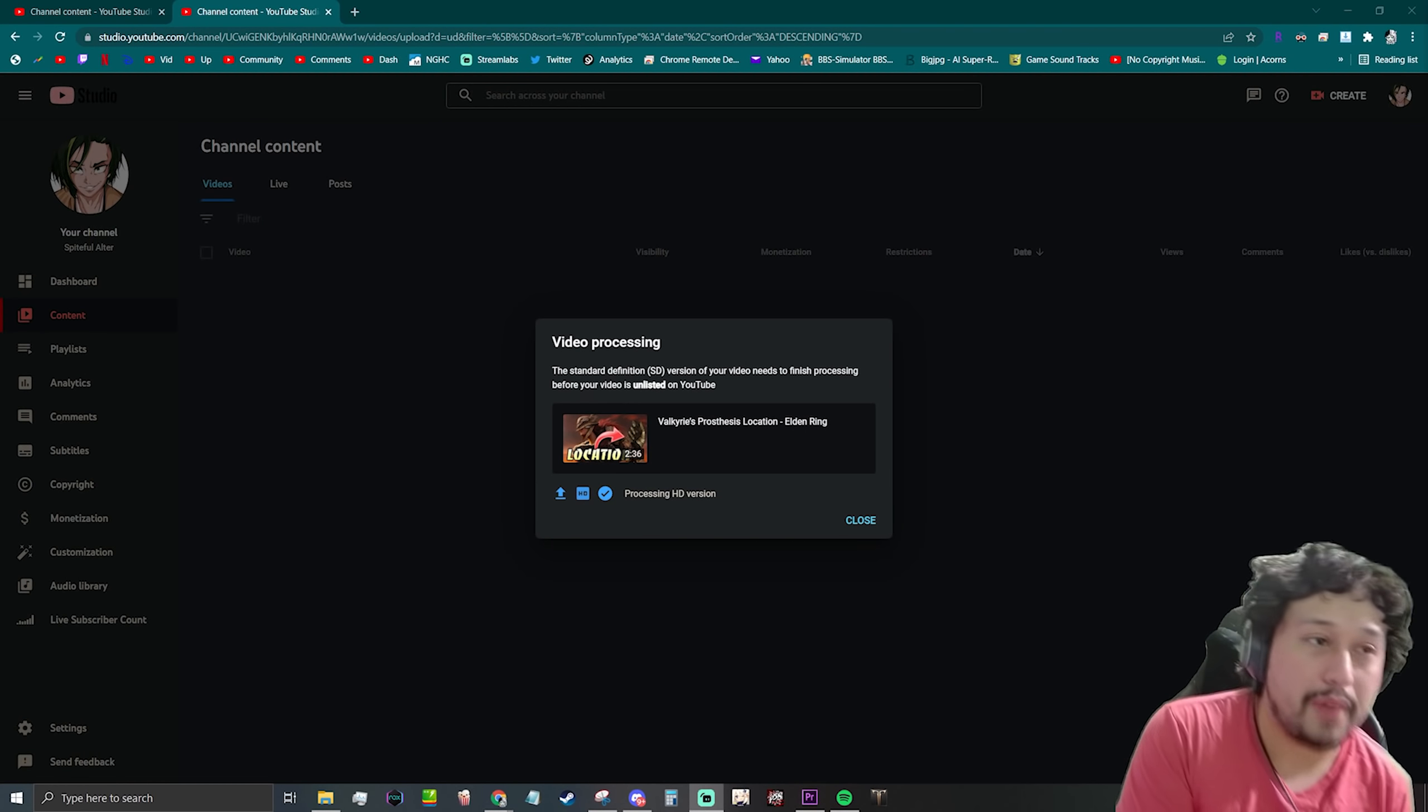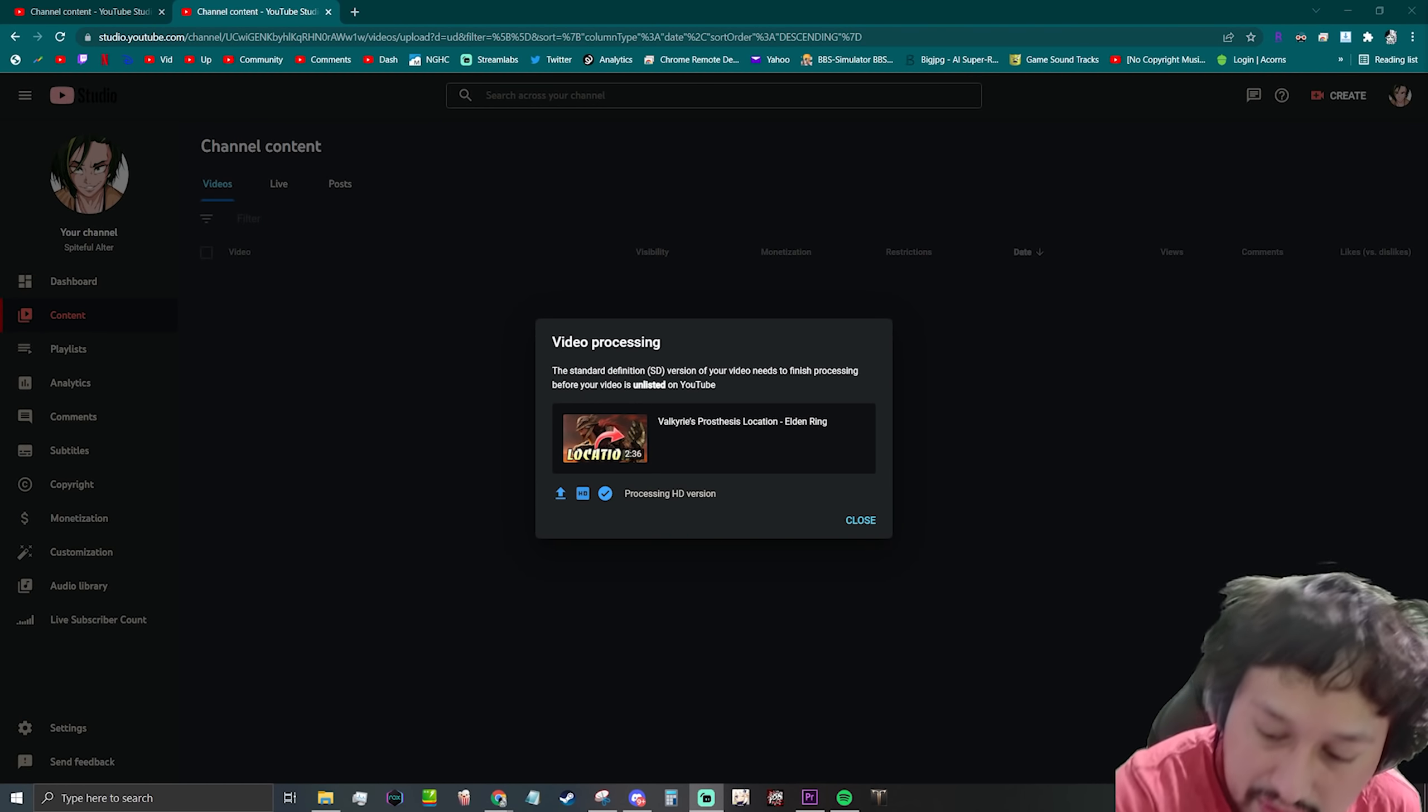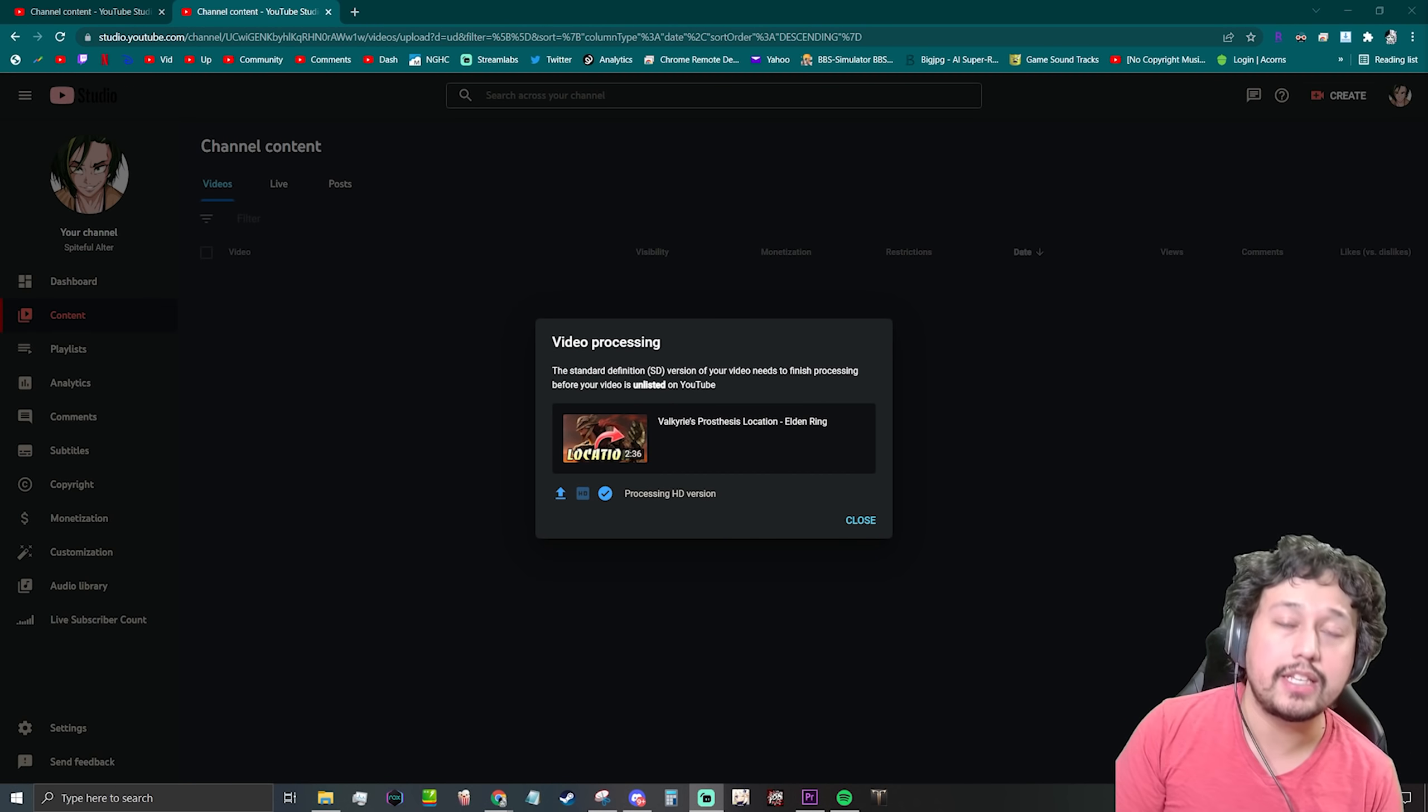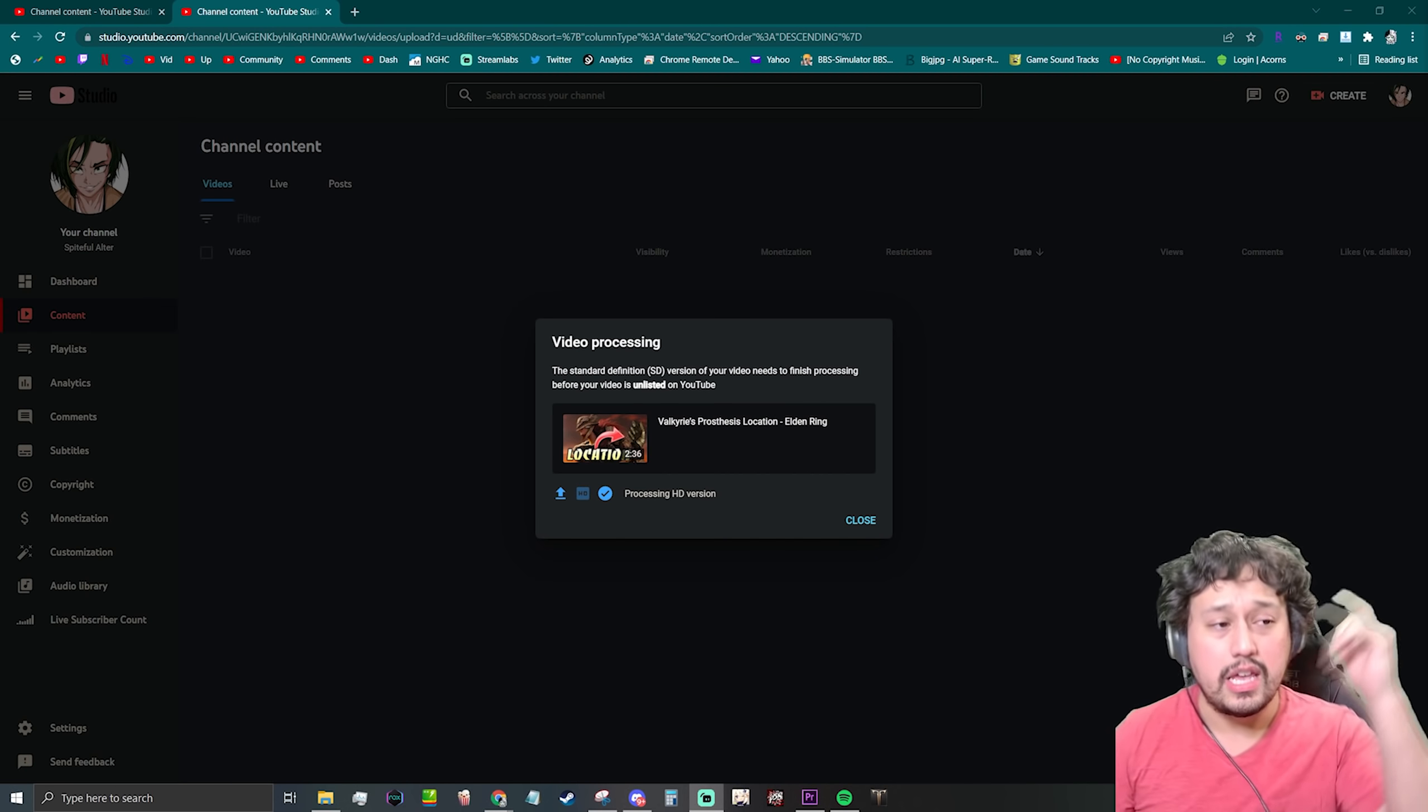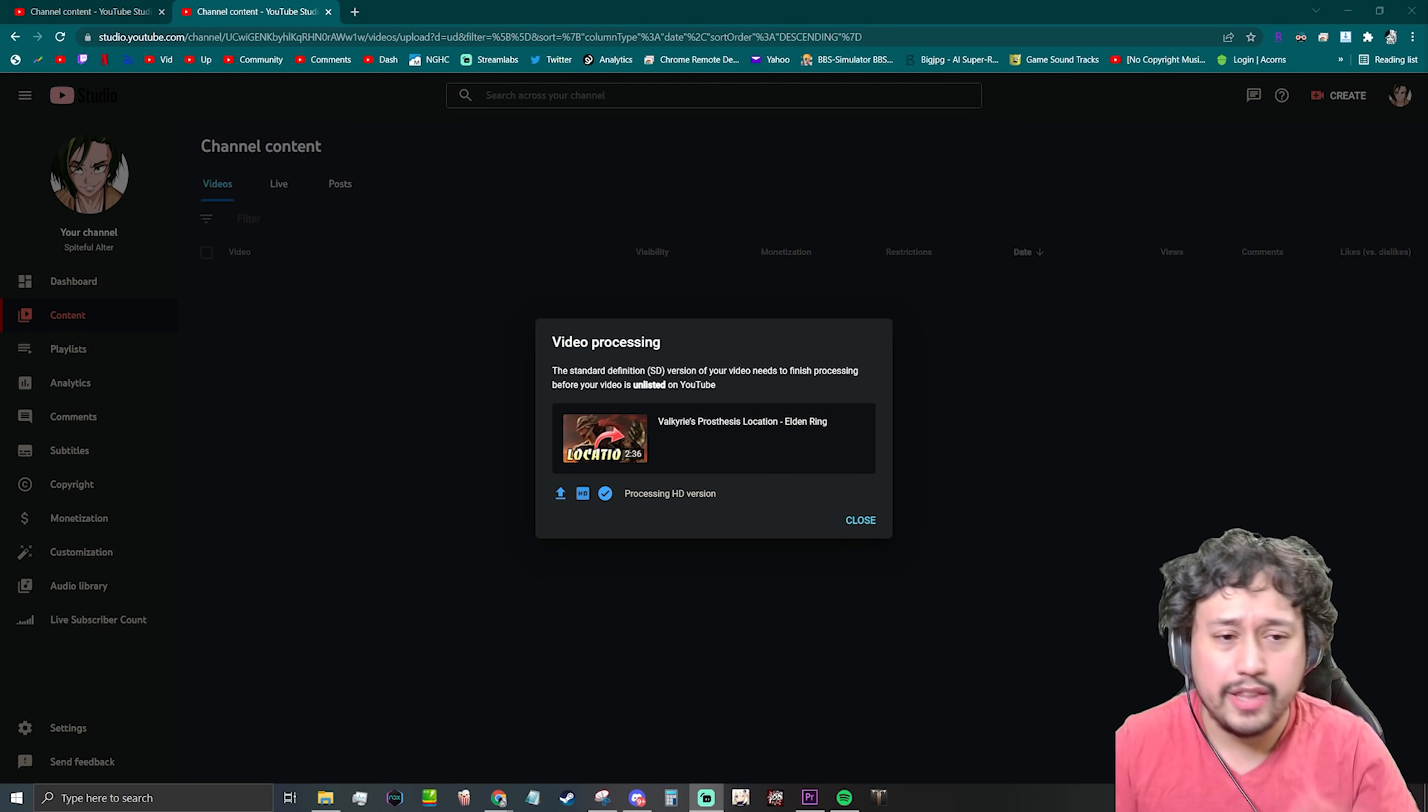Alright boys, from now on all my Elden Ring videos, if you guys are interested in it, I will be putting them on my secondary channel Spiteful Altar. If y'all haven't seen it, feel free to YouTube search it or click the link down below, should be there or at the end of this video.